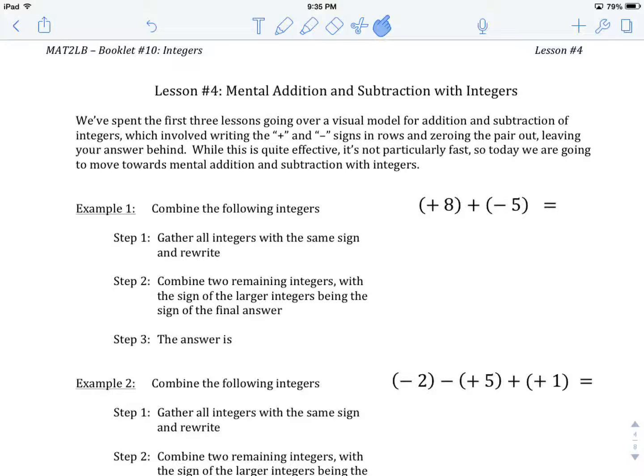We want to move towards a mental model because, as effective as a visual model is, it's not particularly efficient once we have an understanding of the concept. So we're going to start with example number one and try to use mental addition and subtraction today. I'm going to show you a strategy for doing that. We want to gather all the integers with the same sign together and rewrite them.